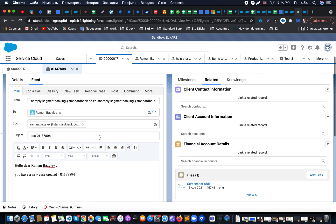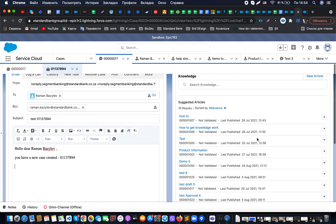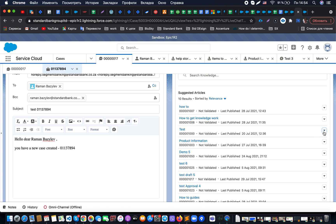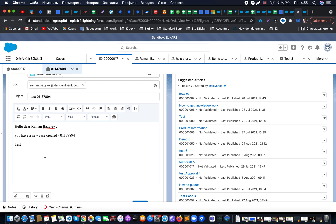As an additional use case, if you remember from a previous video, there is an option to insert articles into an email. If your articles contain a body, it will be inserted into the email. You can combine these two features — Quick Text and Knowledge Articles — so that if you have public knowledge articles available and want to answer frequently asked questions, you can prepare a text snippet with a link and use it directly from Quick Text.